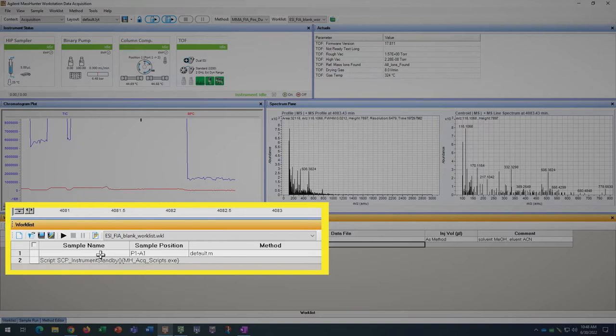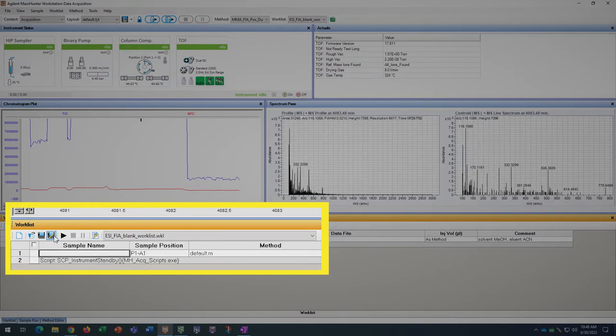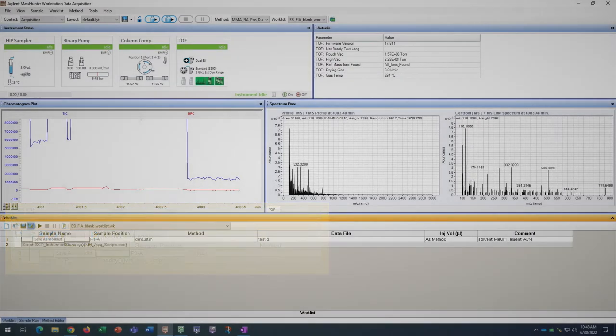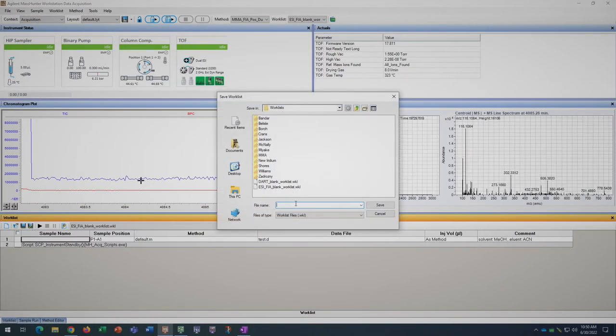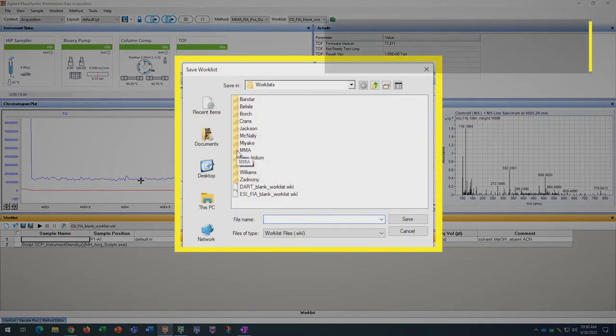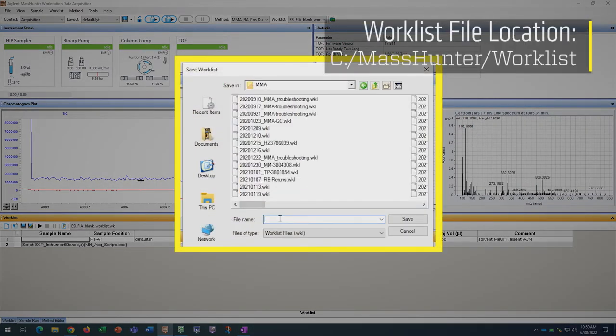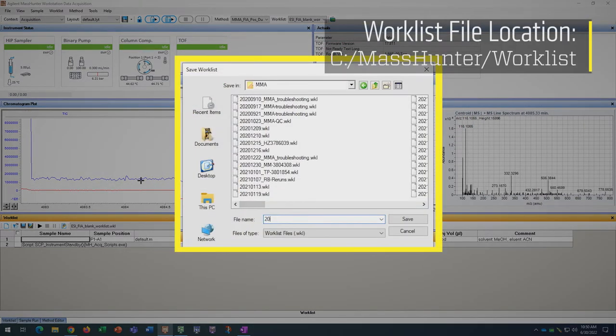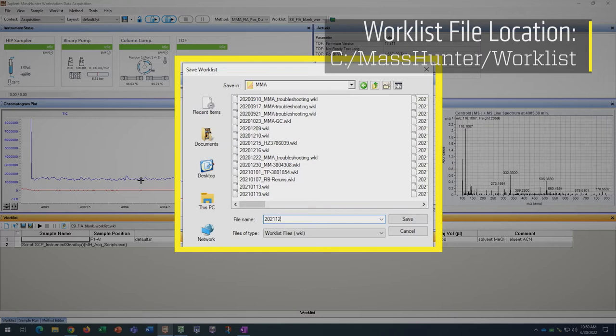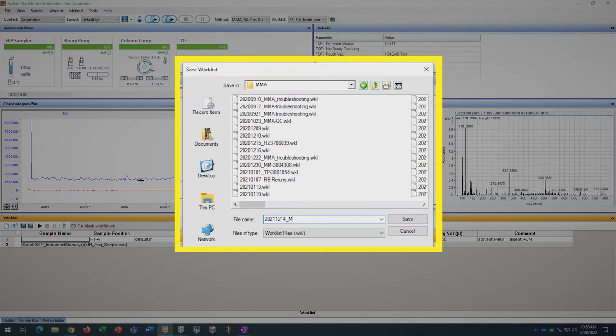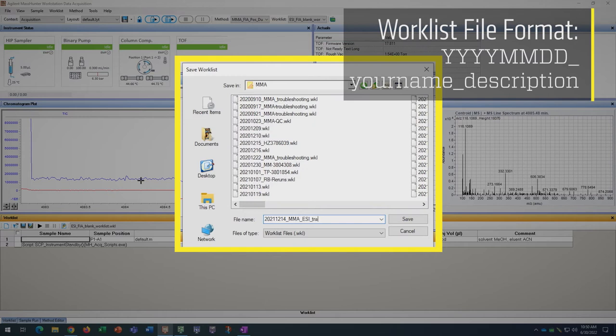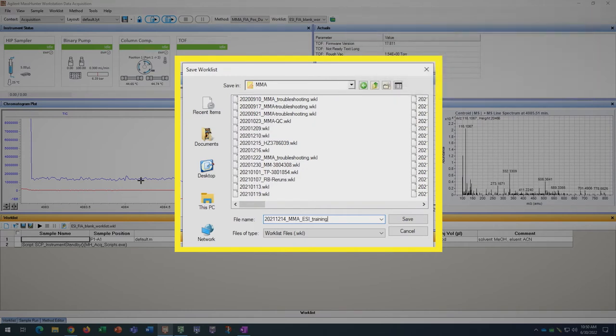If you use an old worklist or the blank worklist, please save as a new worklist before you make any changes to the old one. Today's worklist will be called 2021-12-14-MMA-ESI-training. Your worklist should be saved in the worklists folder starting with the date in the YYYYMMDD format.